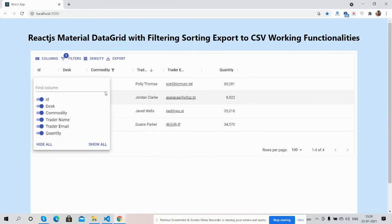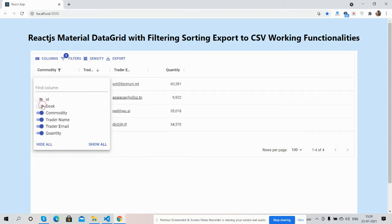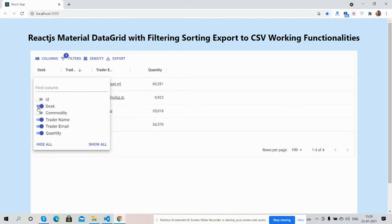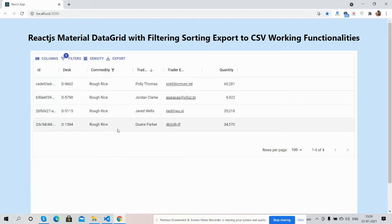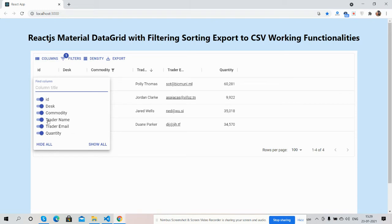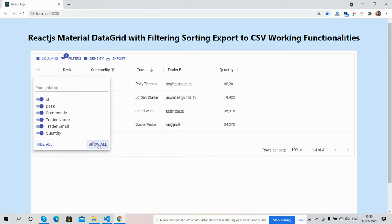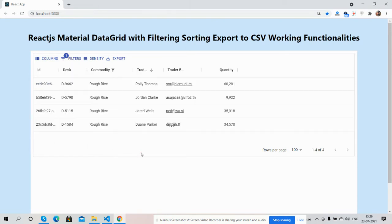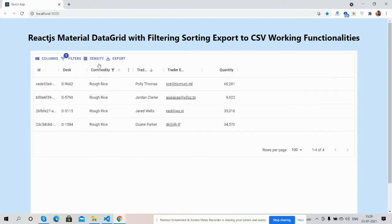We can show and hide columns as well. It is working fine. Show all and the columns are visible. Hide works well.